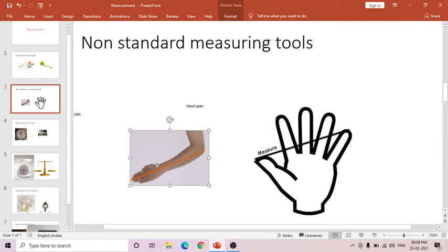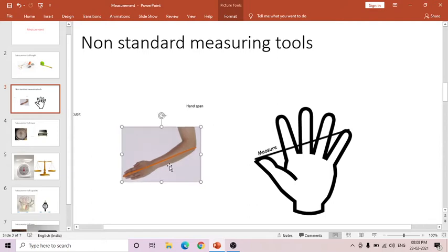Another non-standard measuring tool is the cubit. The cubit is the distance from your middle finger to your elbow. The space between middle finger to elbow is used for measuring any object's length. But this also won't be the same for all people — it differs for children and adults. These differences occur when we use non-standard measuring tools.